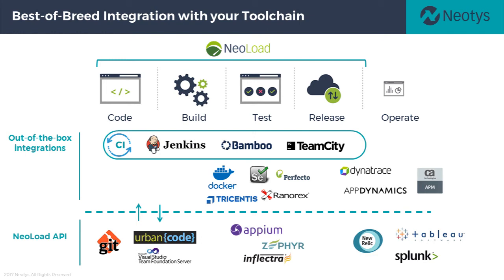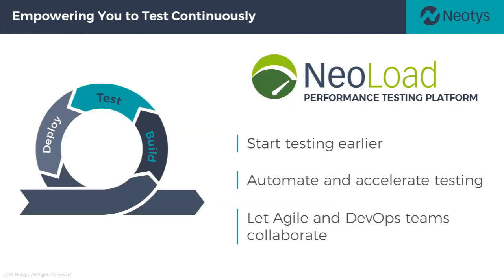NeoLoad also provides a rich set of APIs so that teams can use whatever approach they want to drive script creation, maintenance, load test execution, and reporting. This is particularly useful in continuous integration and allows you to exchange and share data between platforms in your own toolchain and correlate other data to performance tests.